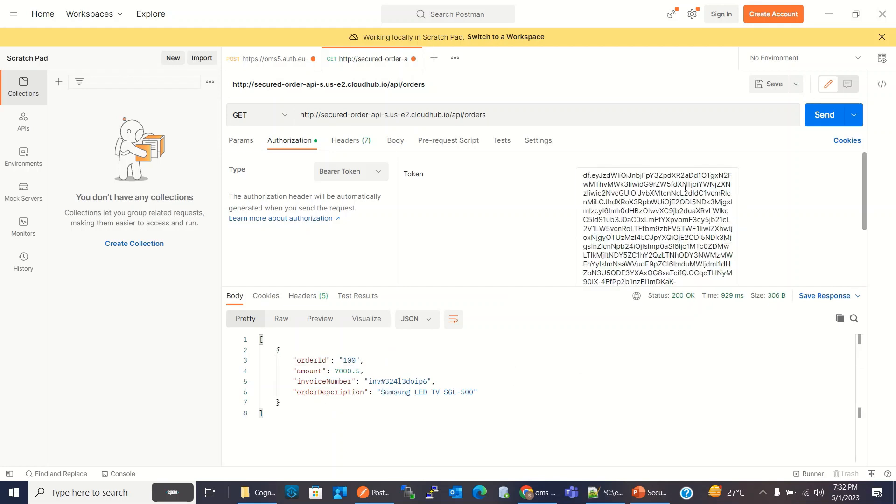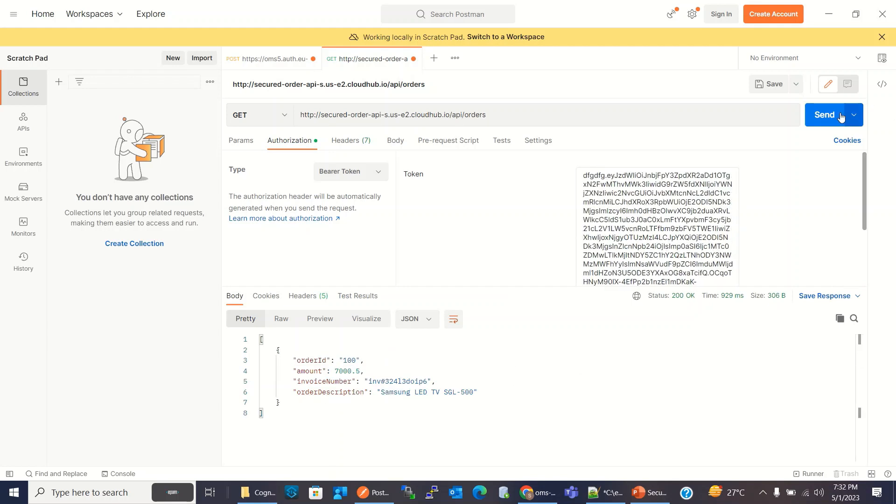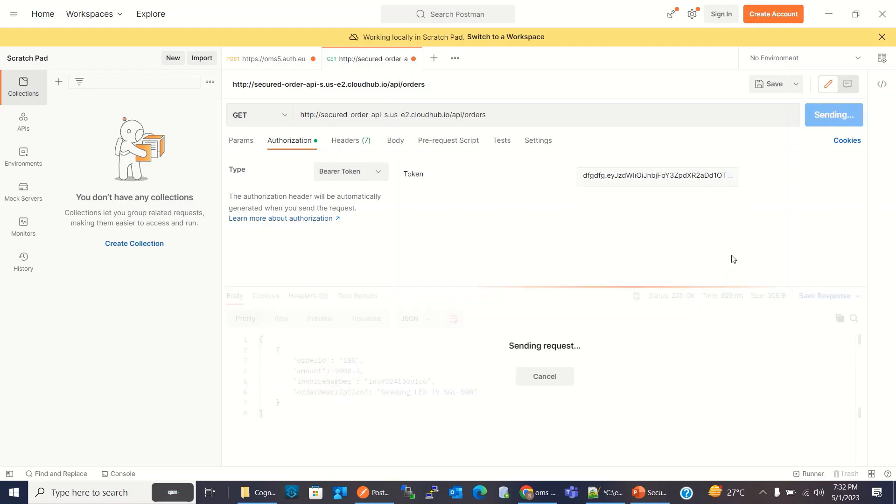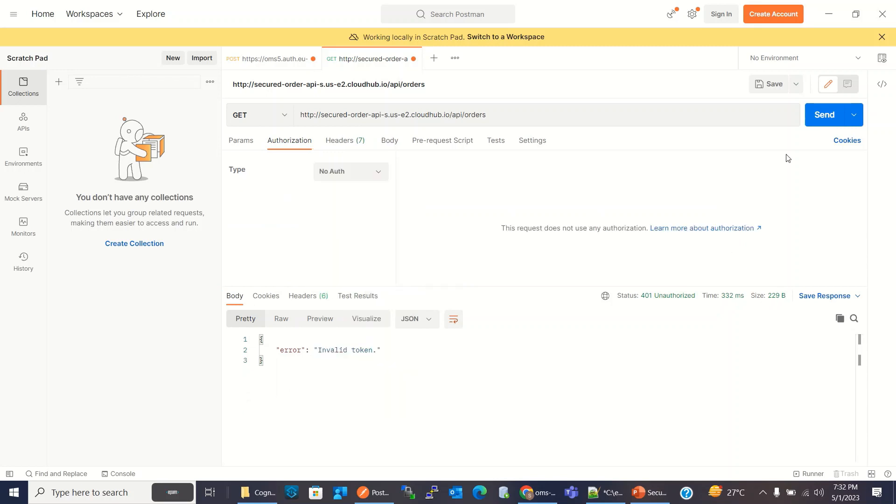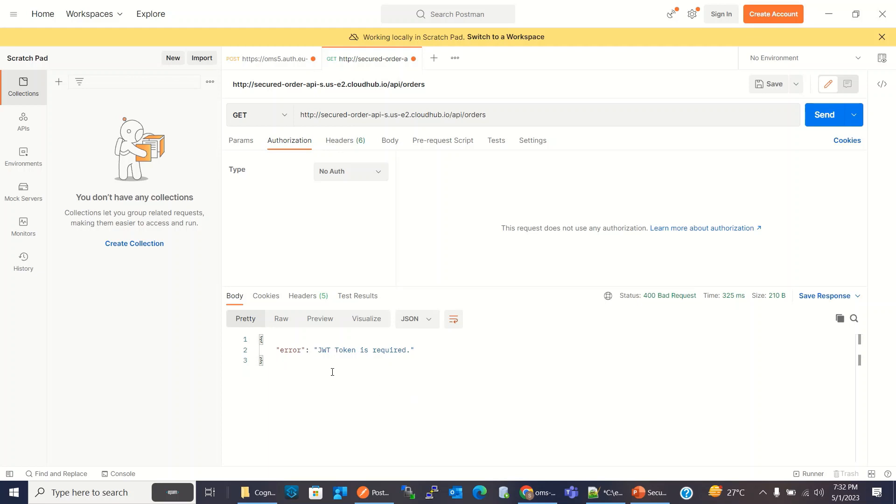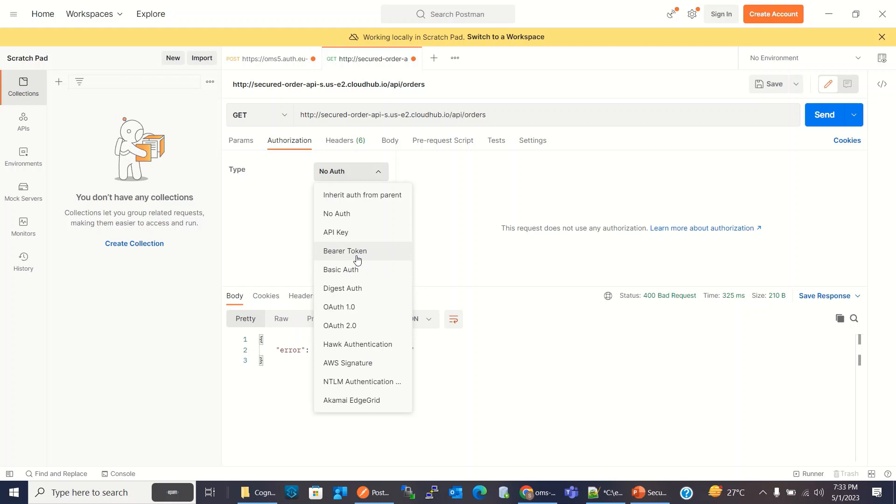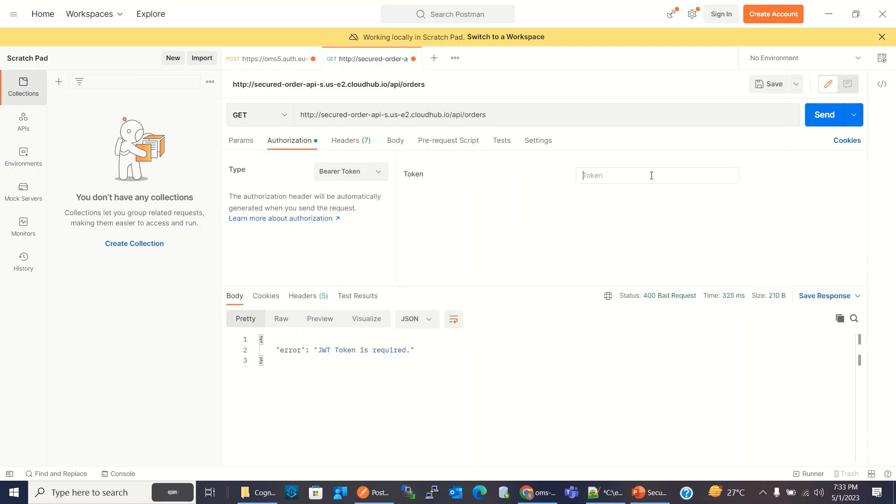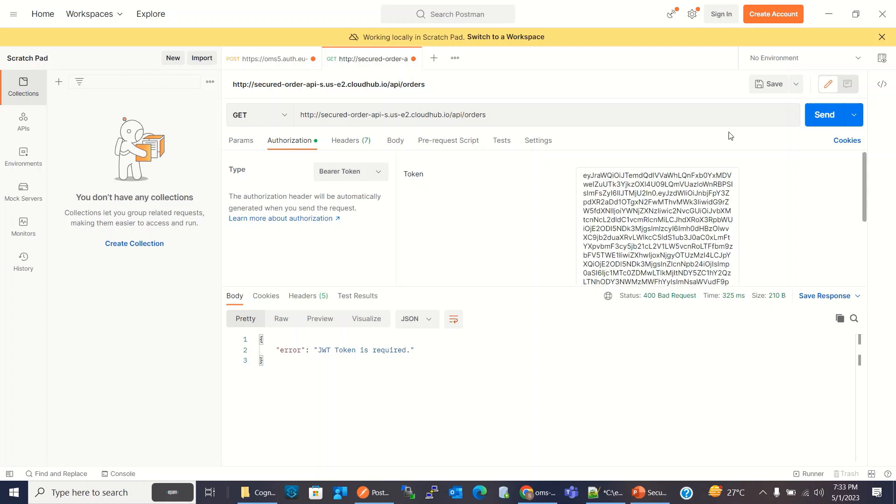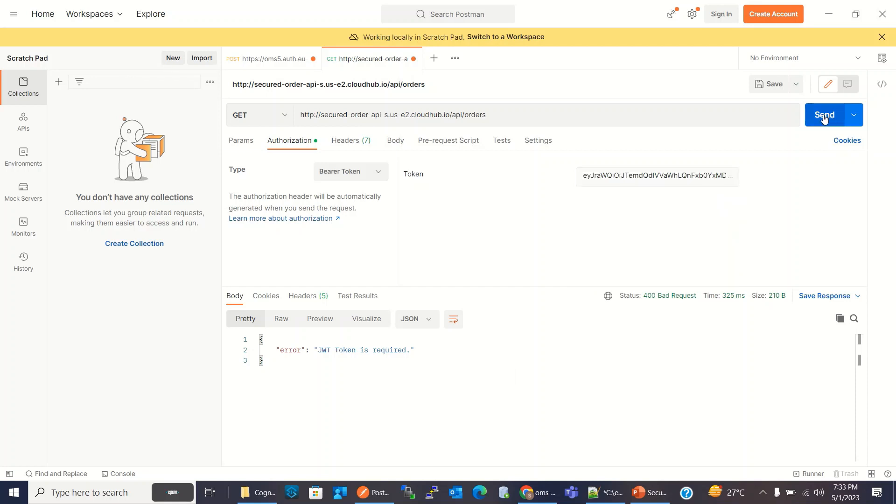If I will change something, it won't work. If I use no auth, I will get JWT token required error. And when I select bearer token and put the right token, it will work again.